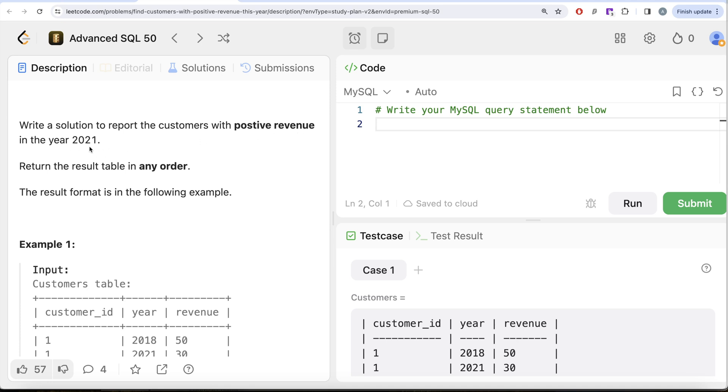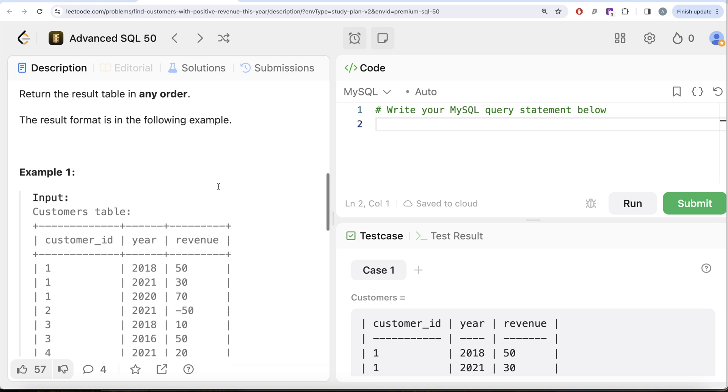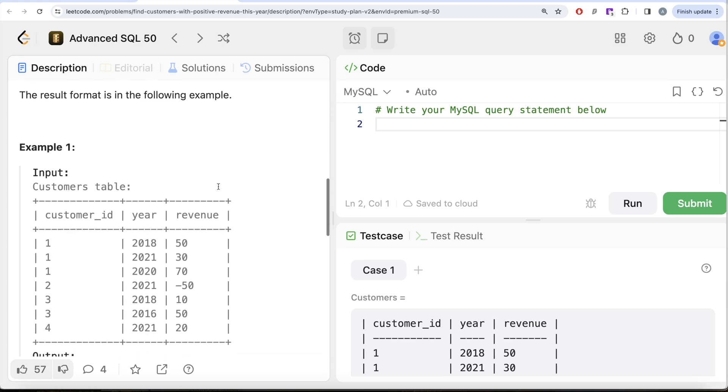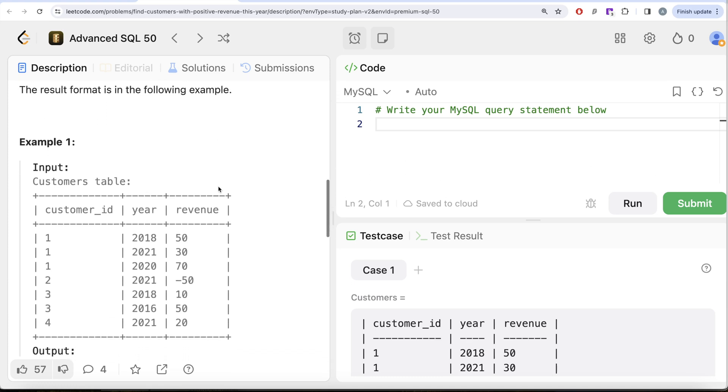Order of the result does not matter. Let's go to this example and see what we need in our output. Here we have various customers, the years, and the revenue. So in 2021, what customers had a positive revenue, that is revenue greater than zero? For 2021 we have rows for customer_id 1, 2, and 4.